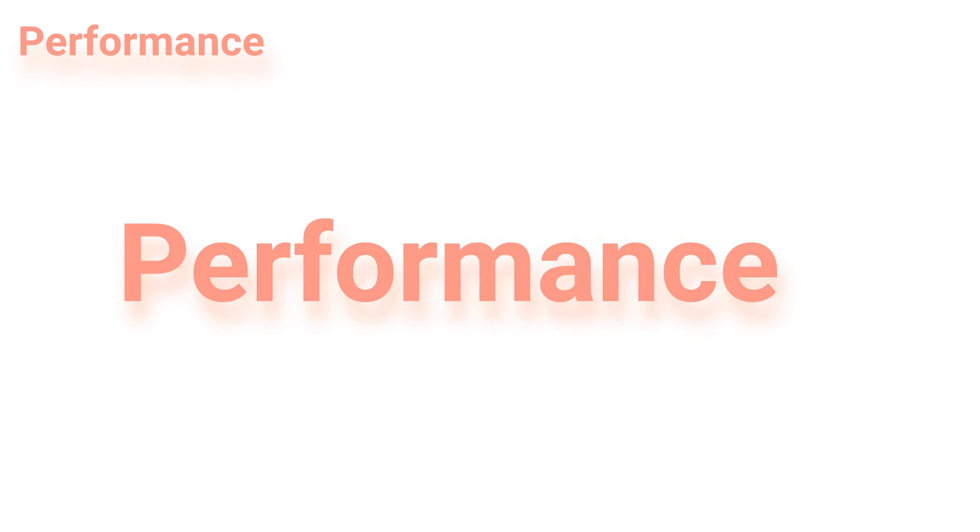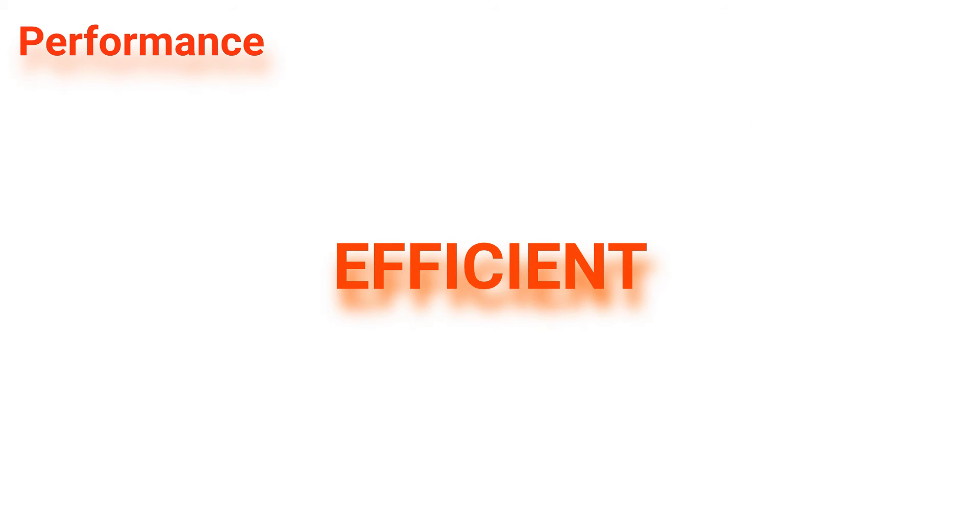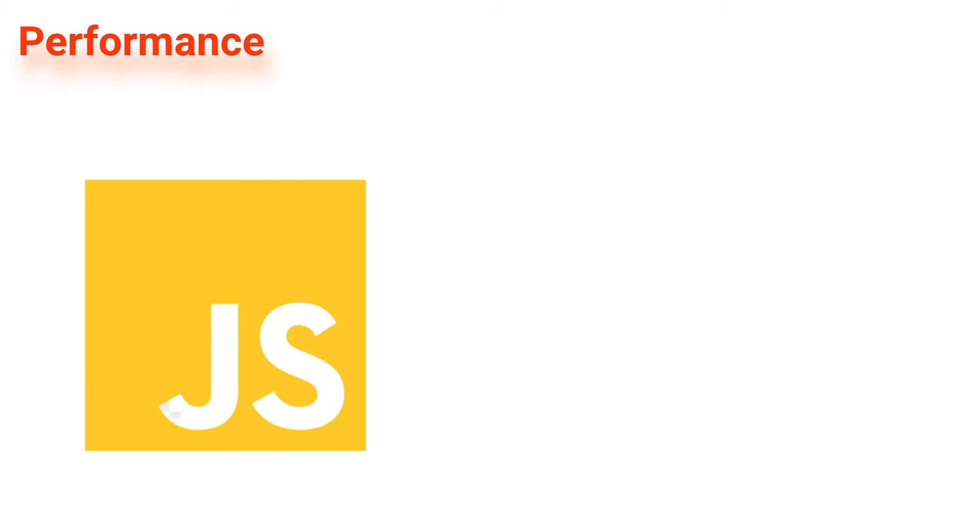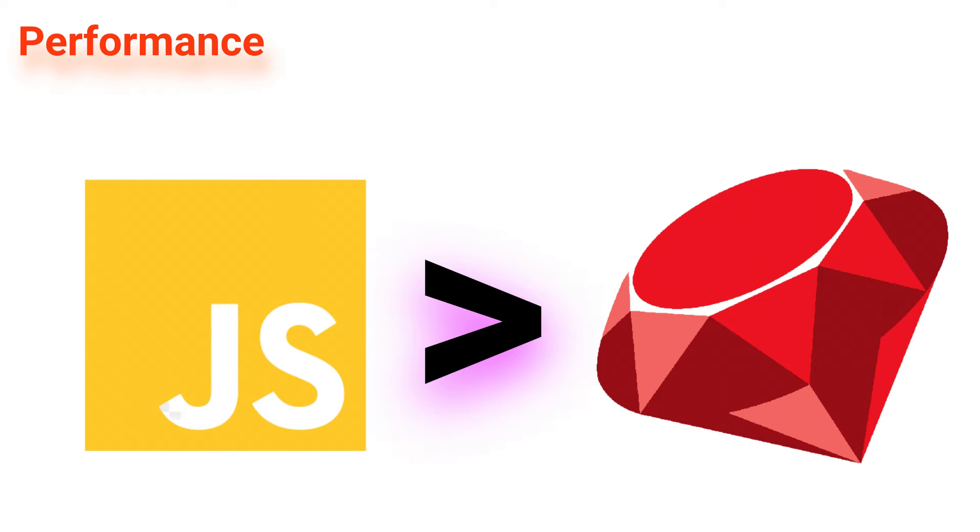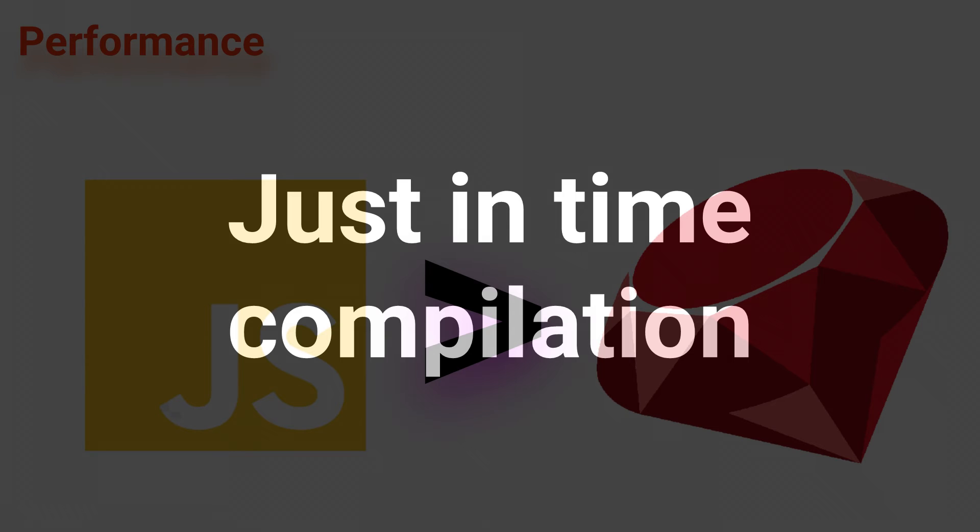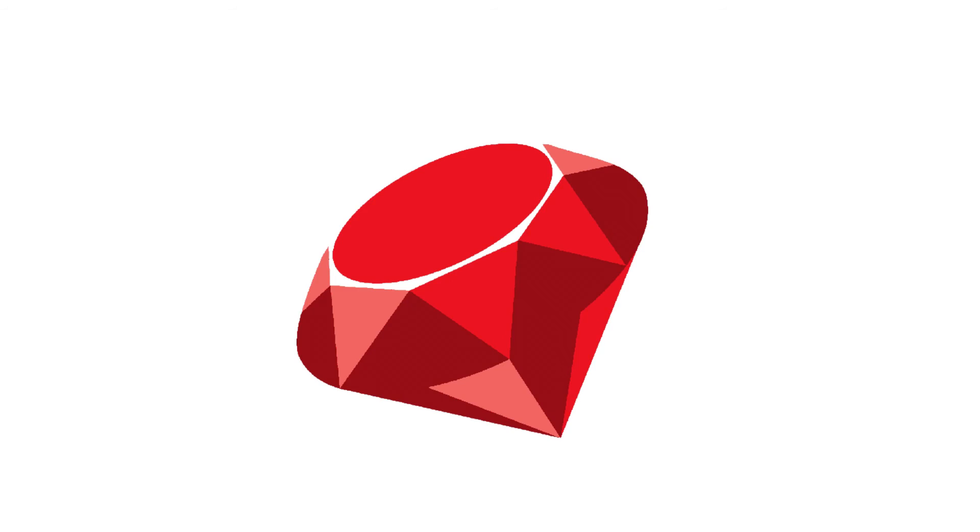In terms of performance, both Ruby and JavaScript are fast and efficient. However, JavaScript has a reputation for being slightly faster due to its just-in-time compilation. This allows it to execute code faster than Ruby.